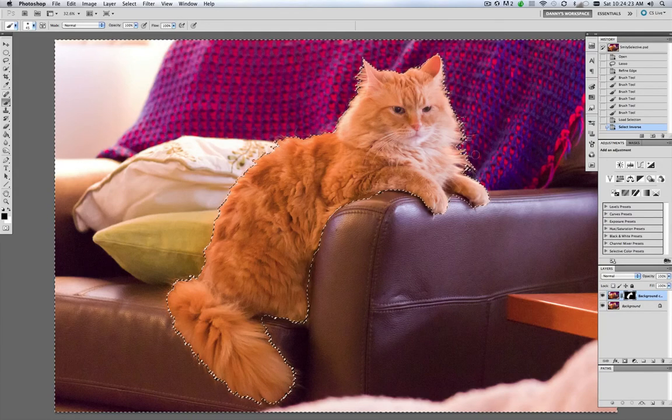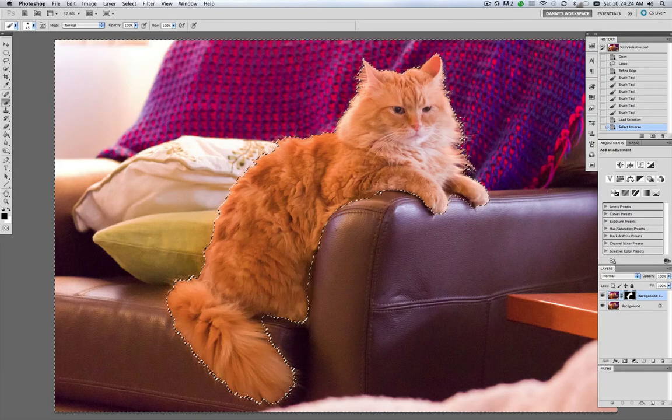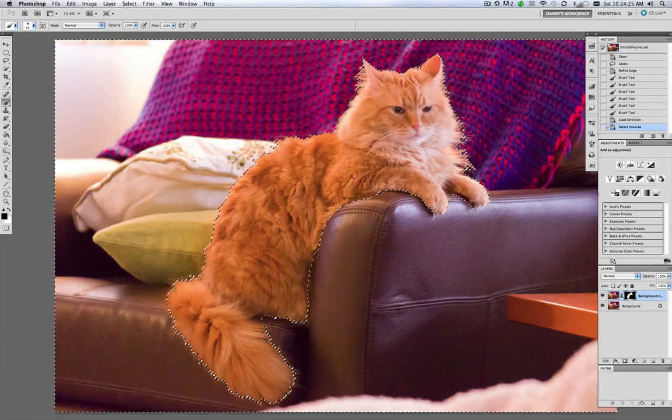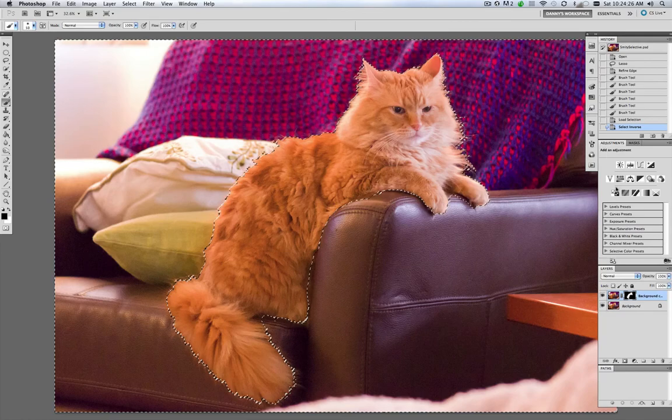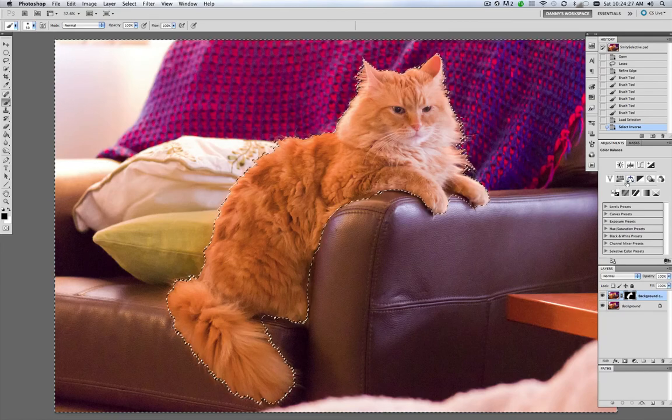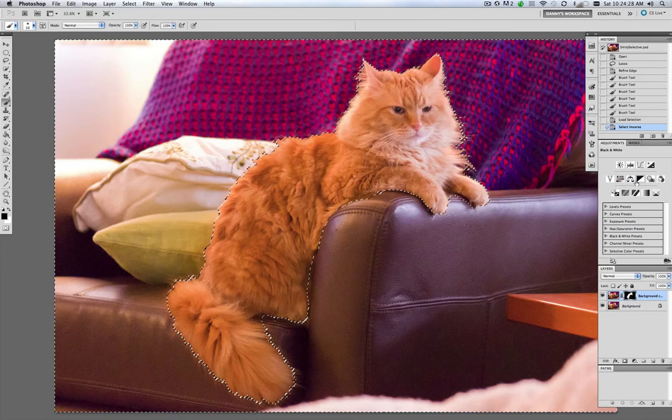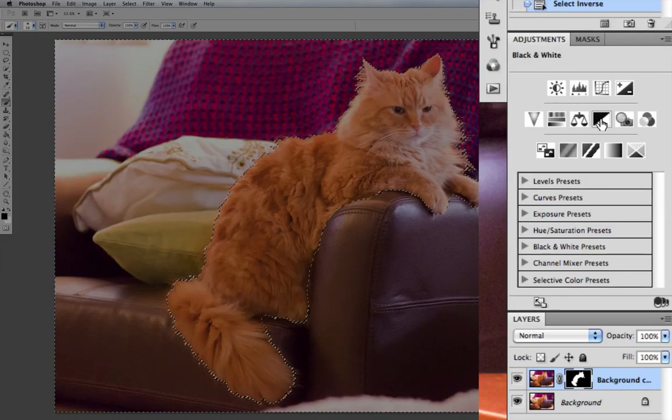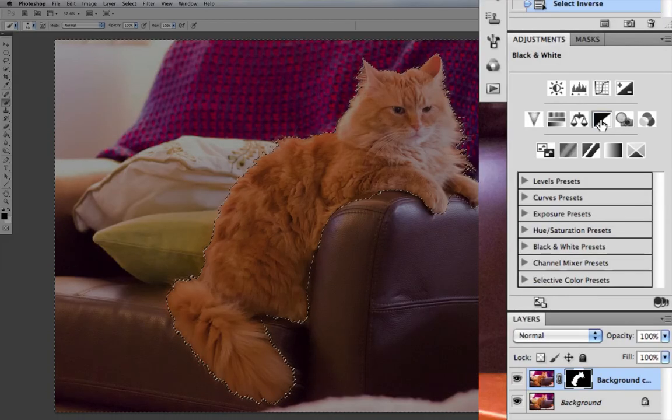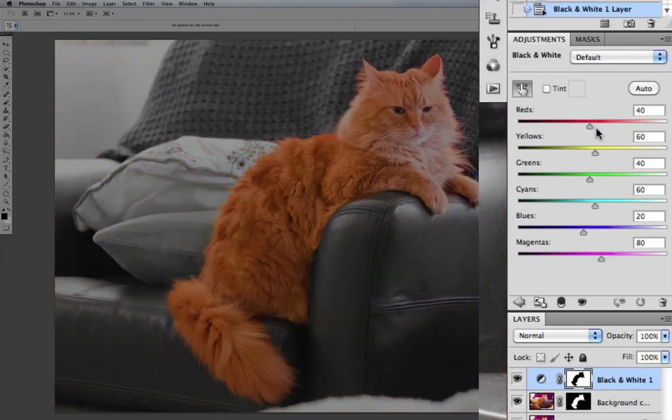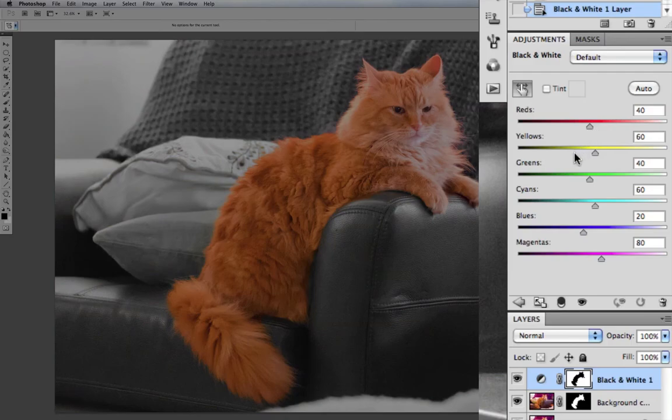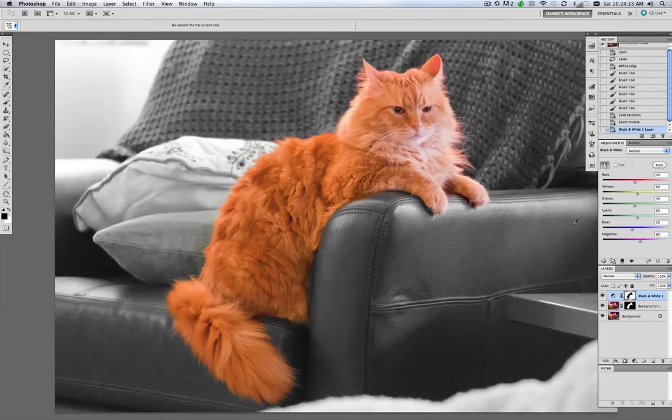The chair and the afghan. And we're going to come up to our adjustment layer and click on our black and white adjustment layer. And it's turned everything black and white around Smitty.